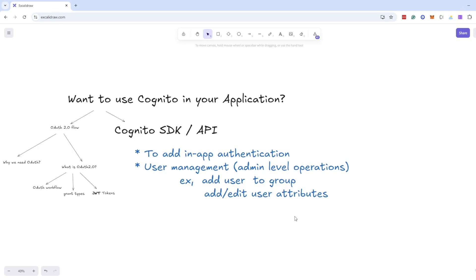Now let's see how to use Cognito APIs or Cognito SDK to integrate a Cognito user pool in your application. The question is why we need Cognito SDK or API at all. In many websites you might have seen in-page authentication where when you click on sign in, a login popup comes on the same page — for that kind of workflow we need to use Cognito SDK or directly call Cognito APIs.